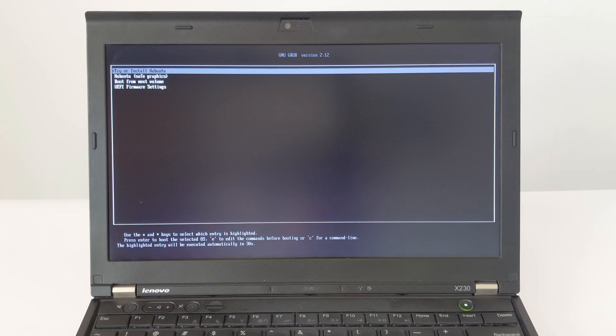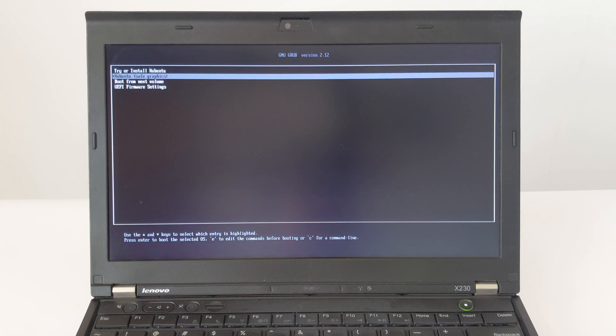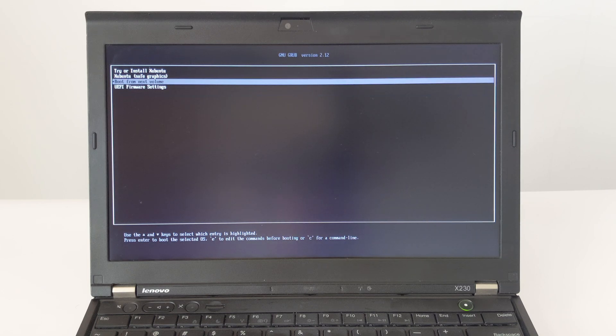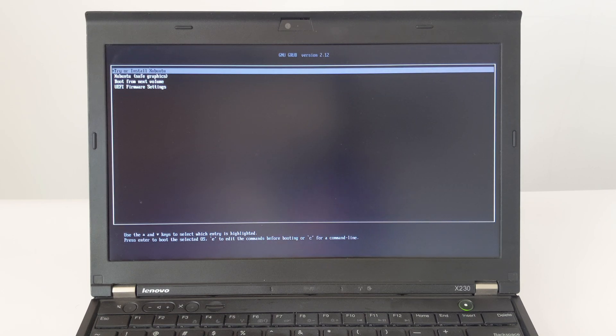Here we come to the Zubuntu startup item selection menu. We choose to try or install Zubuntu. Next we wait for the system to be loaded from the USB disk.